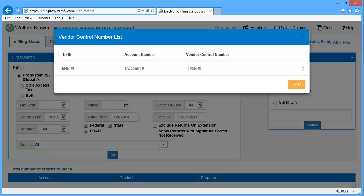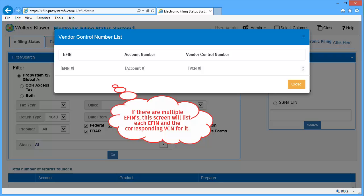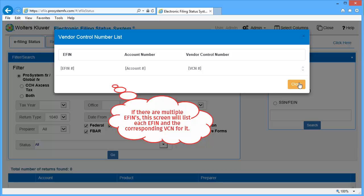On the Vendor Control Number List window, we can see the Electronic Filing Identification numbers associated to this account and the Vendor Control Number for each EFIN. Take note of these Vendor Control Numbers as they will need to be entered into the tax settings.